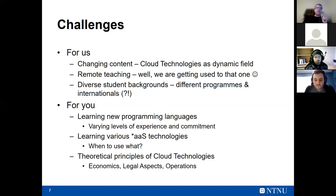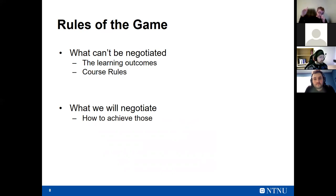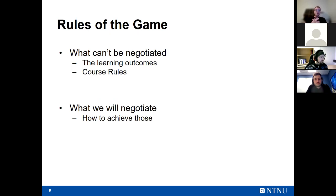The learning outcomes include theoretical and practical principles of cloud technologies — economic, operational, and legal aspects. Some outcomes are fixed because your study program has cloud technologies built in as a fundamental component and future courses draw on this. What we can control is how we meet and achieve those outcomes — where we introduce flexibility and where we need to be firm.